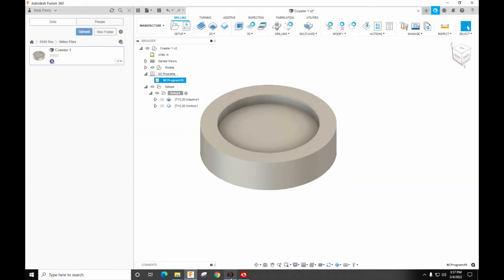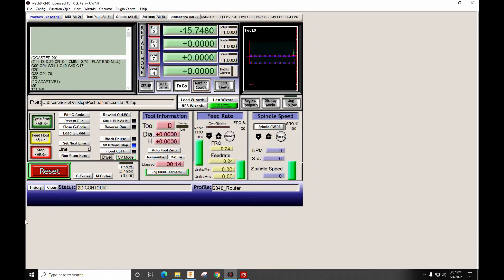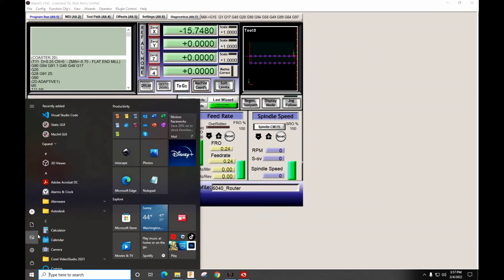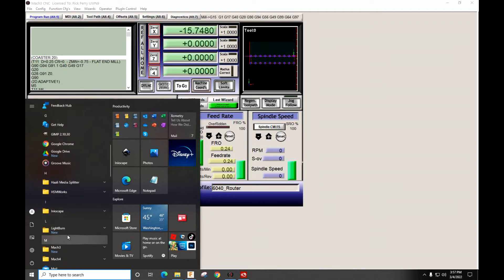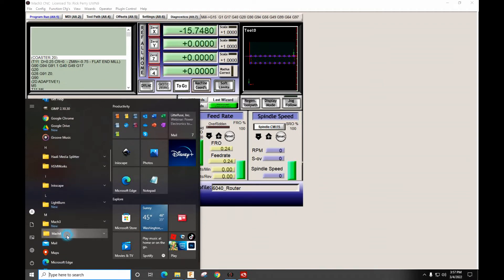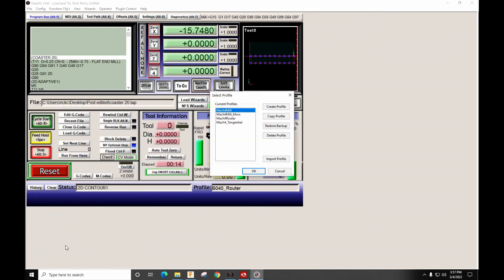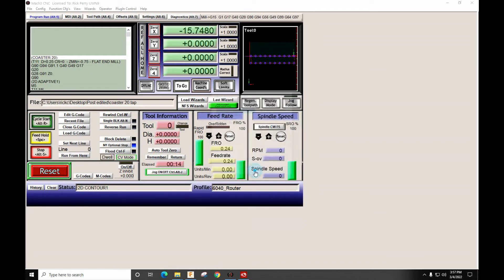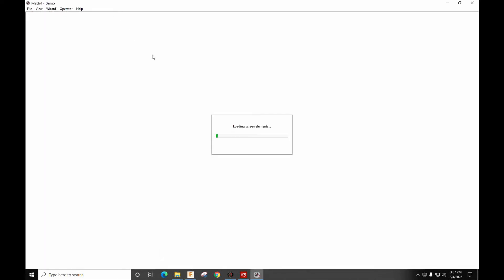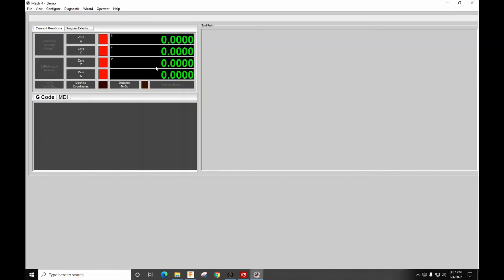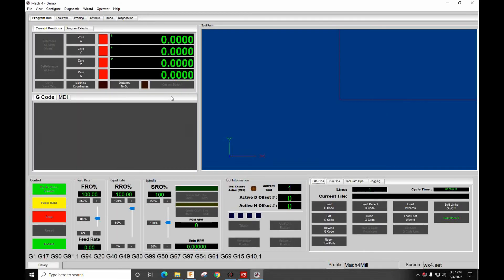So now I told you about Mach 3. So let's go down here and let's load Mach 4. So if you do a file in Mach 3, it will not be the same as Mach 4.